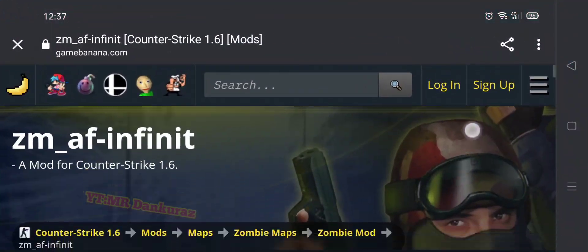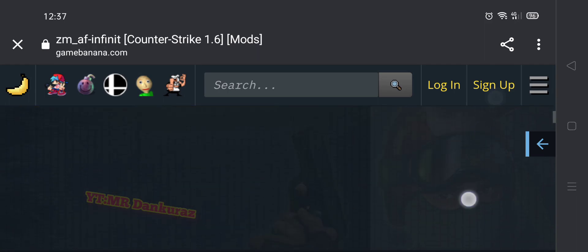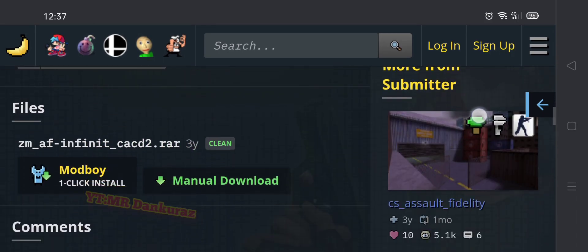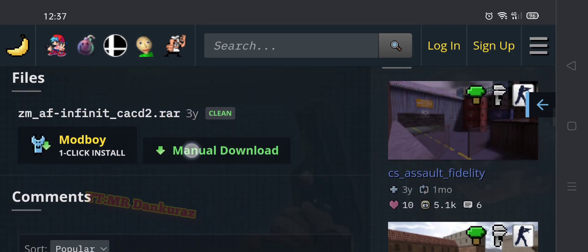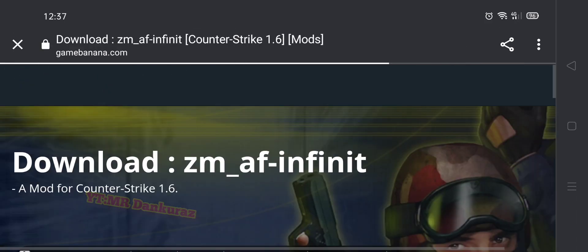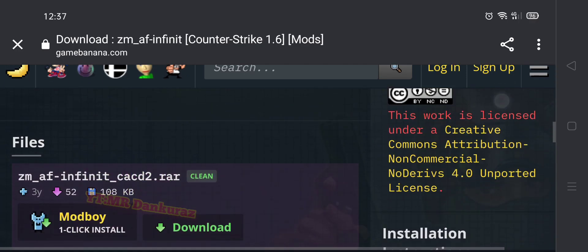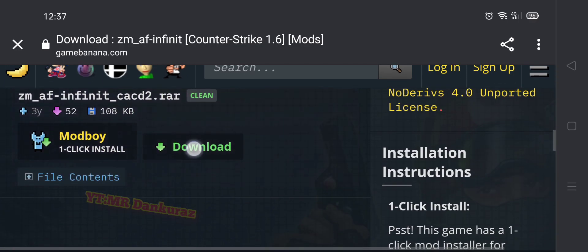Go to the page and click manual download. After that, go down again and click the download button.